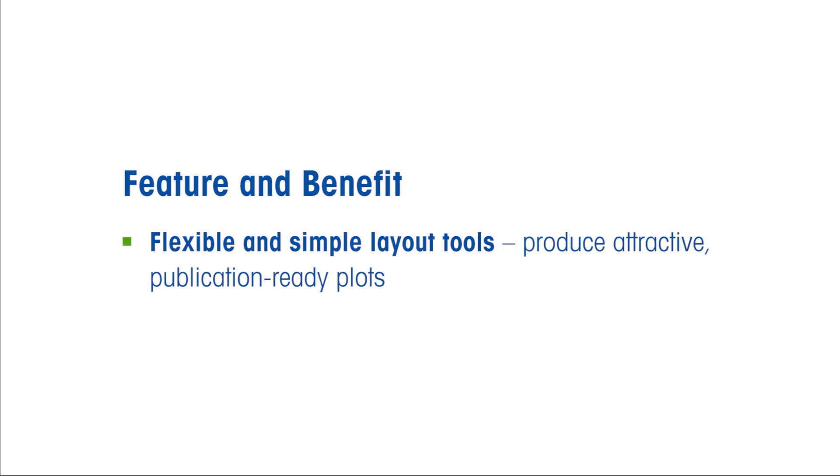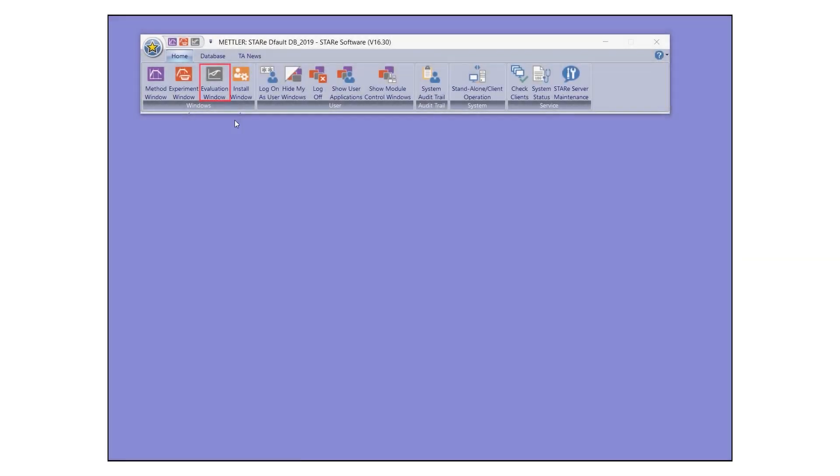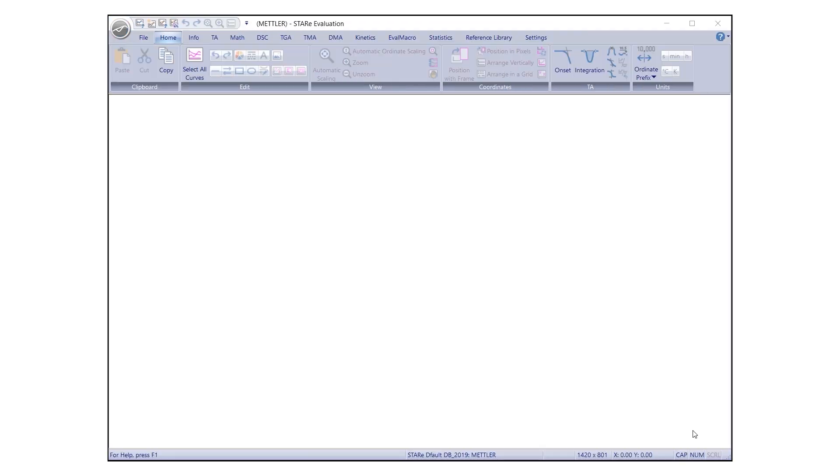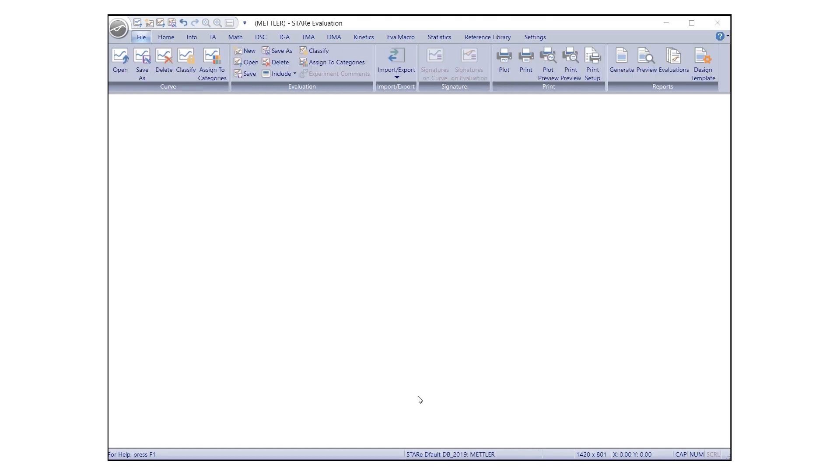In this video, we show you how to use plot design features in STAR-E software. To begin, open the evaluation window in STAR-E software and select an existing curve or evaluation. Don't forget to save the evaluation frequently to avoid loss of changes.